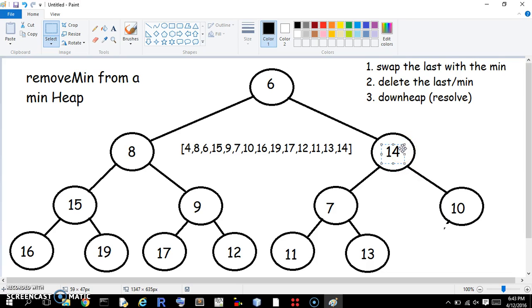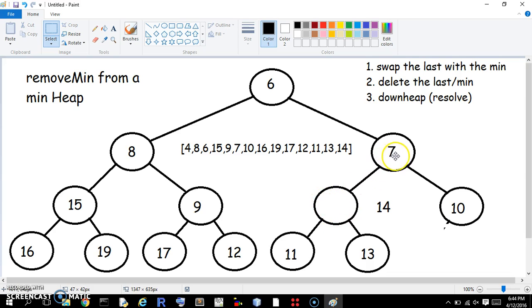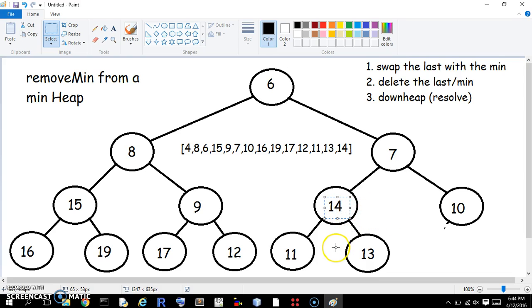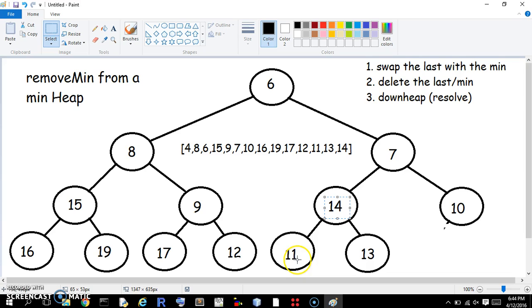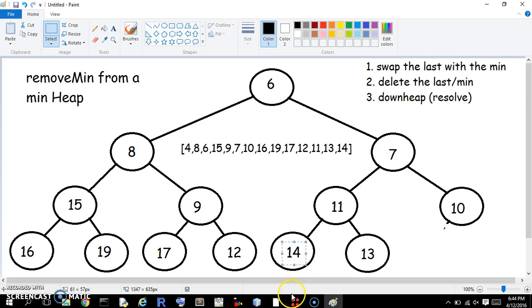So the 14 goes there. Now we need to continue the 14 all the way down or until it's happy, until it's found its minimum. Okay, the next step is 14 compared to the 7. The 7 is smaller than the 14. But the 10 is also smaller than the 14. So which one is smaller of these two? The 7. So the 7 has to switch with the 14. Okay, we're not done yet. We now have to compare the 11 and the 13. Okay, 11 and 13, they're both smaller. The 11 is the smaller of the two, so we need to switch it with the 14. And there's no more children involved. So this is, we have removed the min. We have done it.